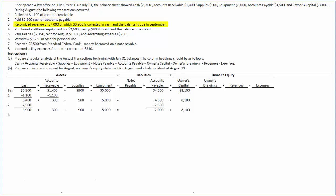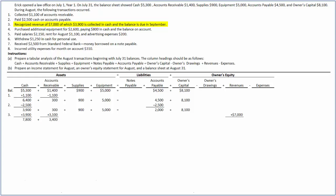In the third transaction, the company earned revenue of $7,000, of which only $3,900 was collected in cash and the balance was due in September. In this case, there is an increase in cash by $3,900 and in accounts receivable by $3,100, thus increasing assets by $7,000. Correspondingly, there is an increase in revenue by $7,000, which in turn increases the owner's equity. After recording this transaction, cash and accounts receivable have increased to $7,800 and $3,400 respectively, and revenues increased to $7,000.